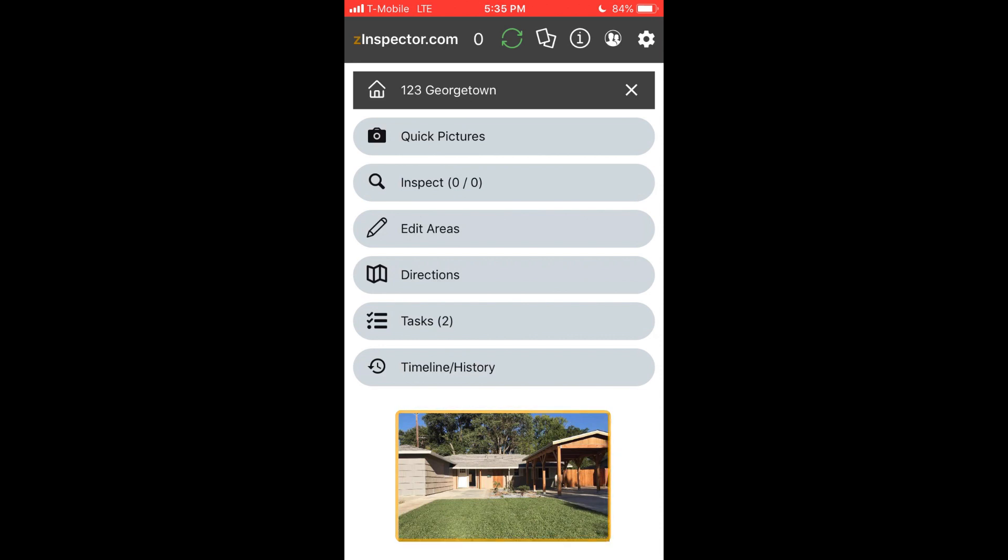If you have previous inspection history, Z-Inspector will automatically select a property photo for reference. You may change that under Timeline and pick a new photo if you prefer.